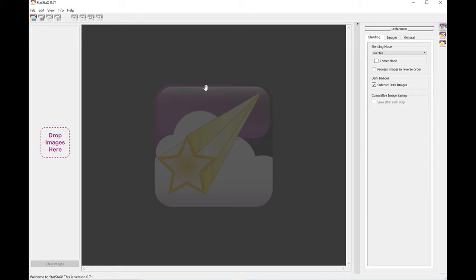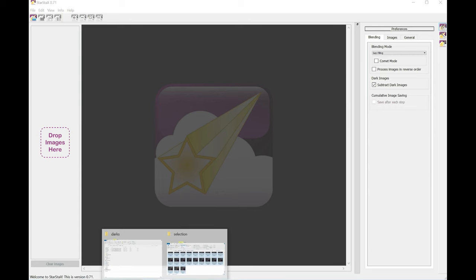Now to get started, you need to drag your photos into this section of the application here, like so.